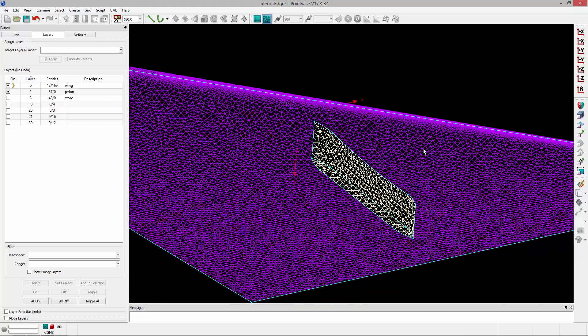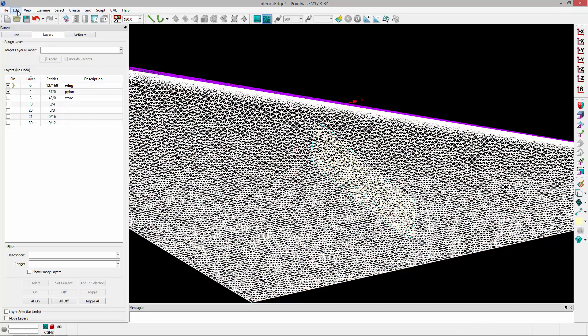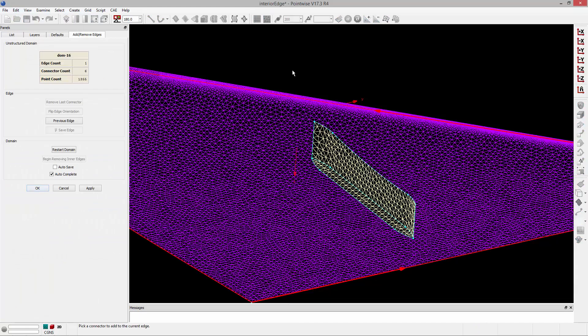So to do that, I need to add an interior edge to this unstructured domain. I'll select that domain, and I'll go to Edit, Add, Remove Edges.